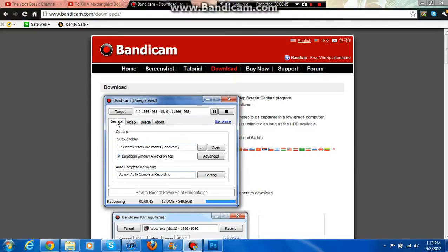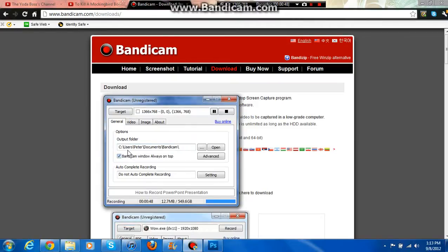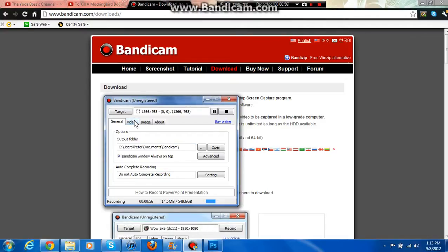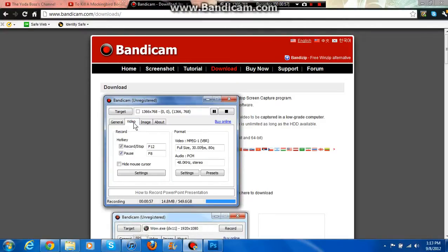It should just be a general tab. You can choose where you want to place your recordings. You can check if you want to auto-complete recordings at 9 minutes. With Bandicam you can only record up to 10 minute videos, but it's okay I guess.